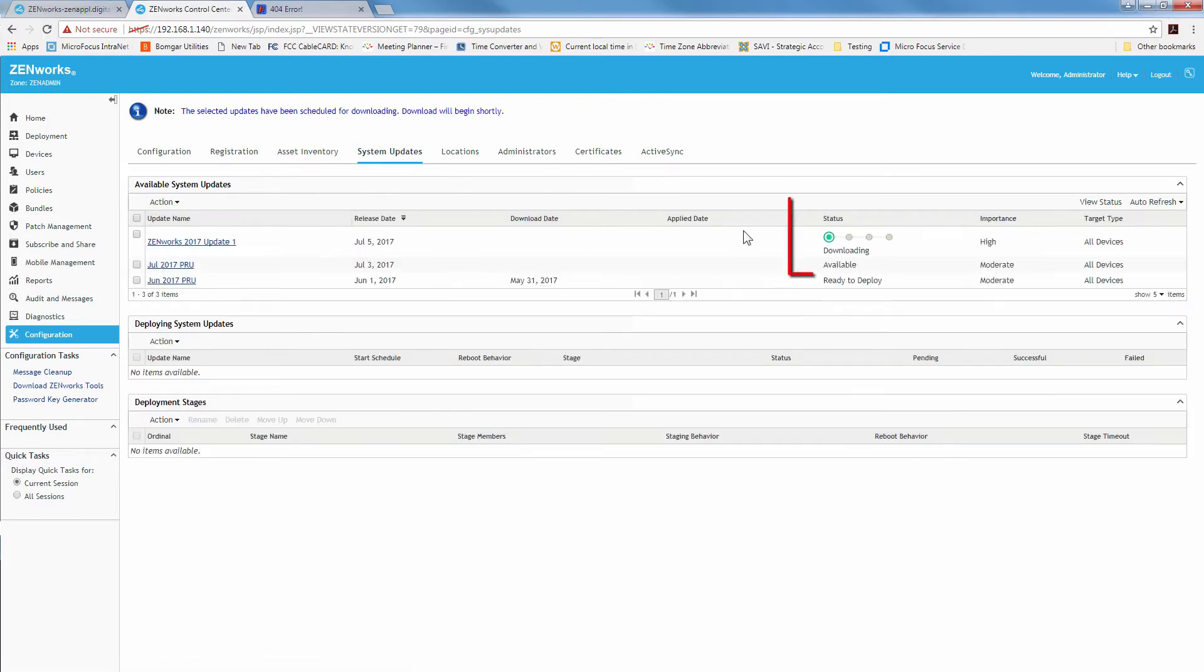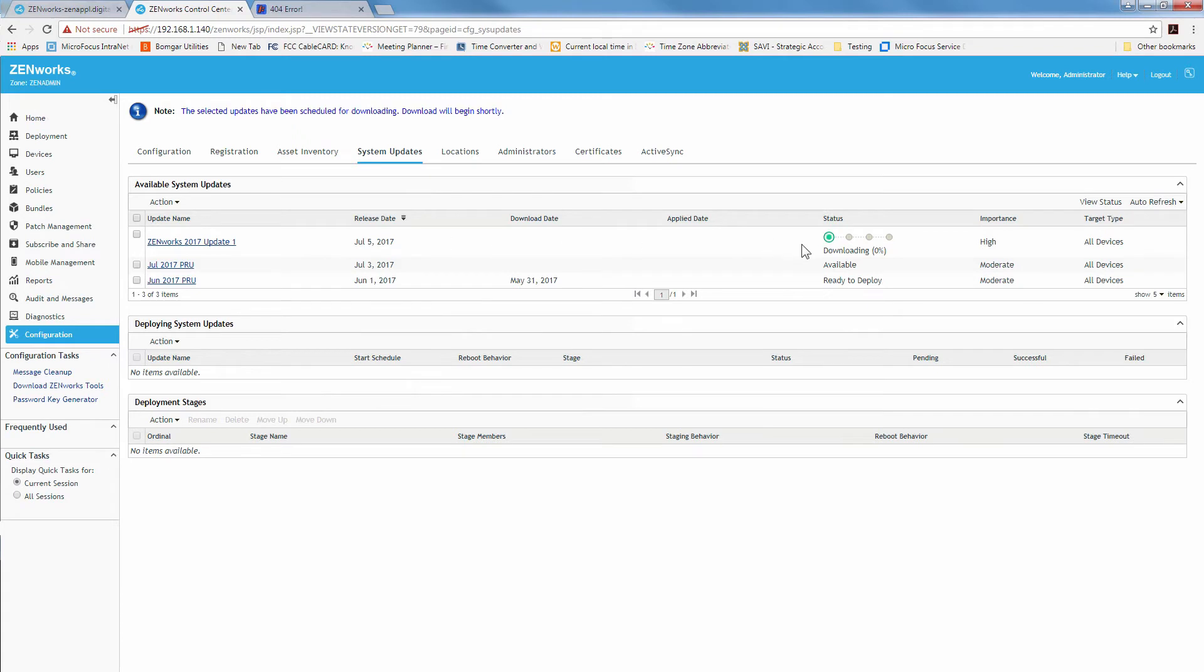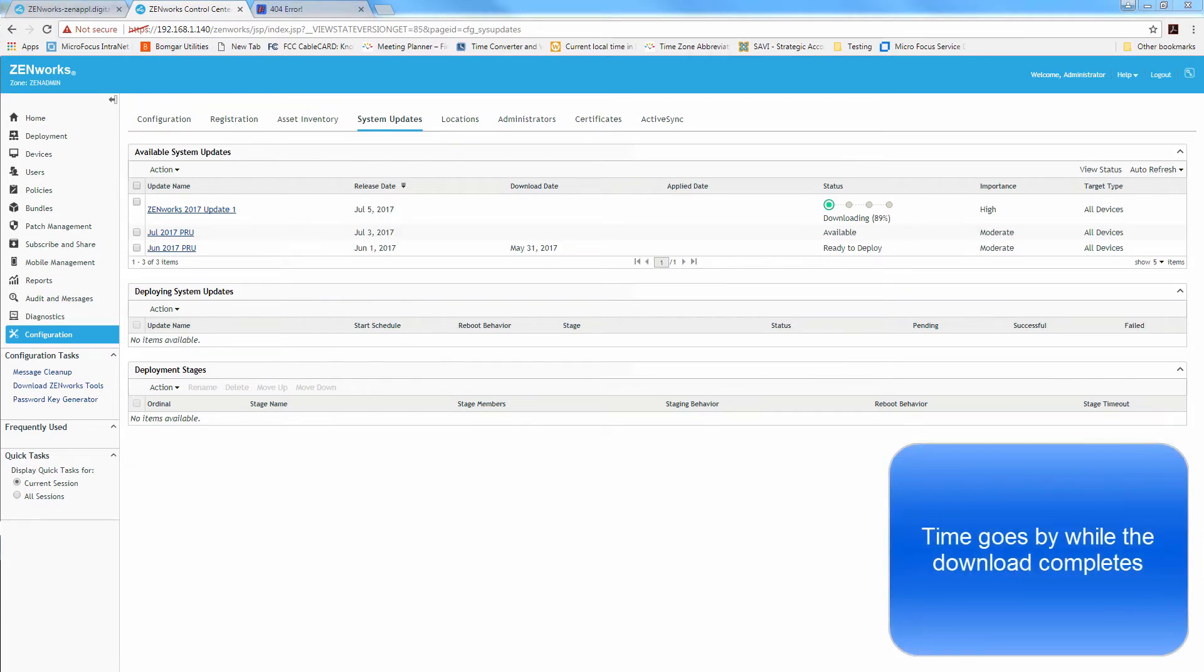As you notice there's a new status bar here. Each one of these represent a different process. One is downloading. Next one is preparing. Next one is authorizing. And the last one is deploying. We'll wait for this to download and come back to it in just a minute. Getting up to 21%. Almost there.